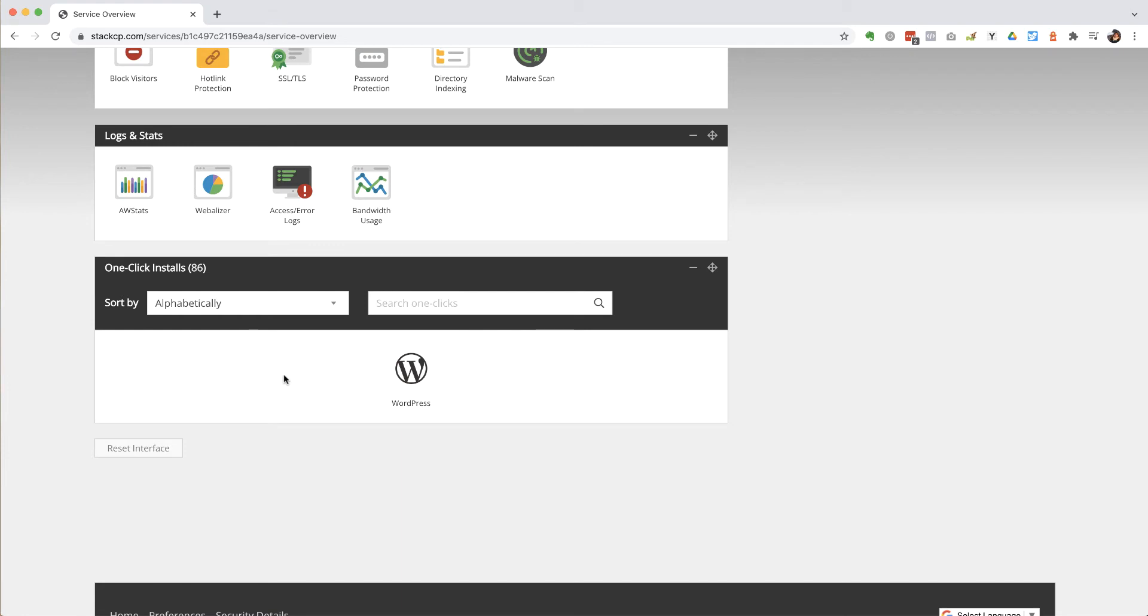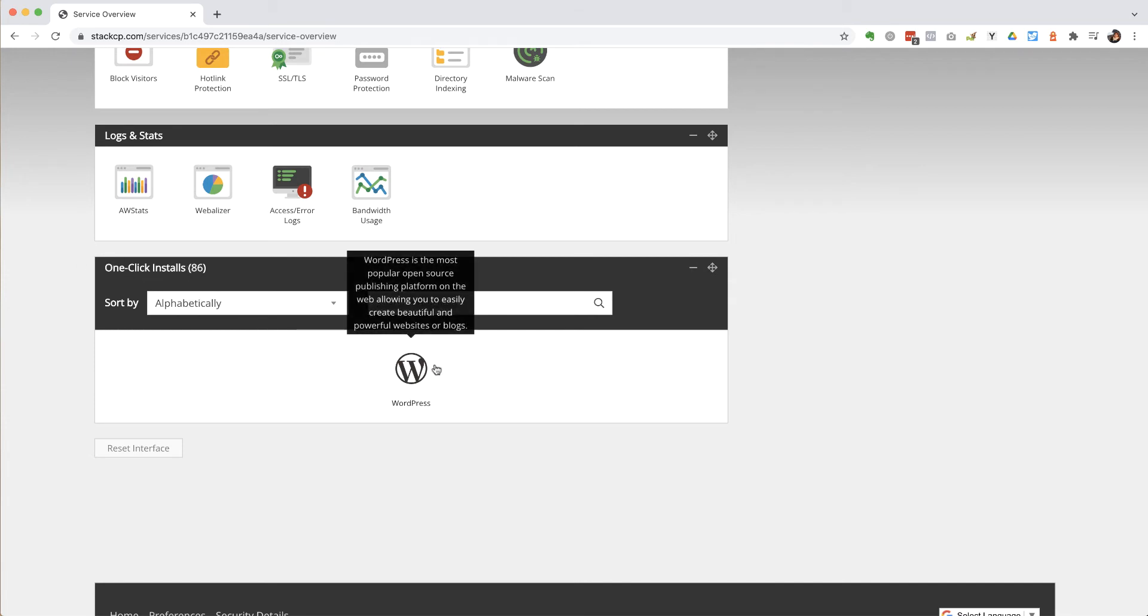So if you were using another hosting company like GoDaddy or 123-reg or whatever, you might see a much bigger list of logos here but essentially the process is the same. You're just looking for one click installs and then for the WordPress logo.